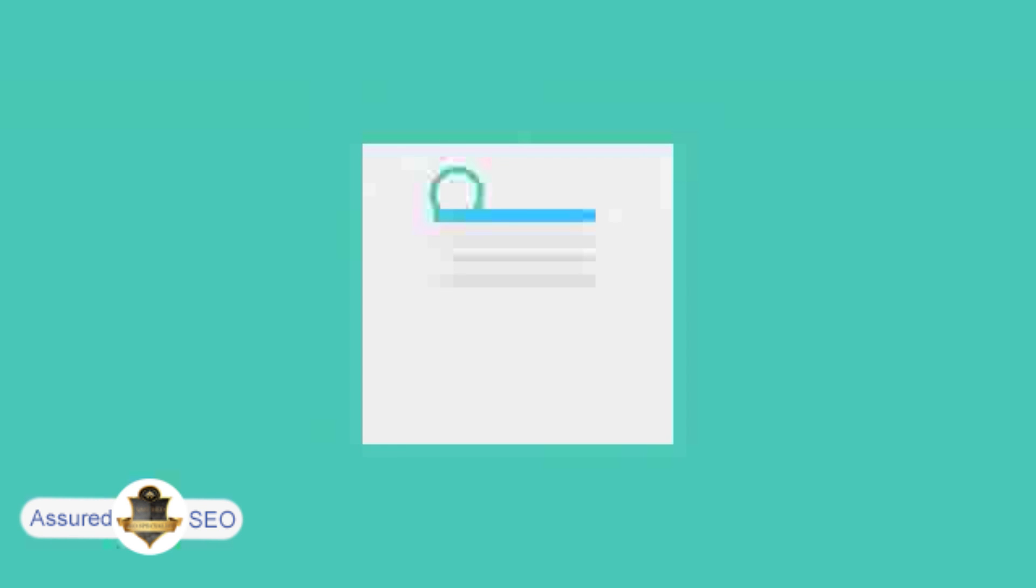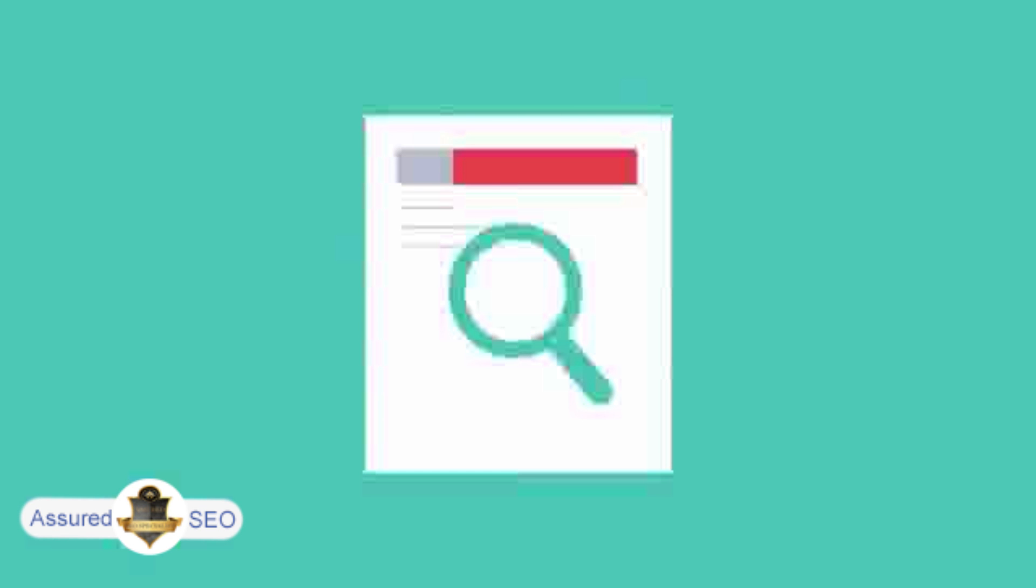To get higher rankings, your website must have all the ingredients that search engines are looking for. This is where SEO can help.